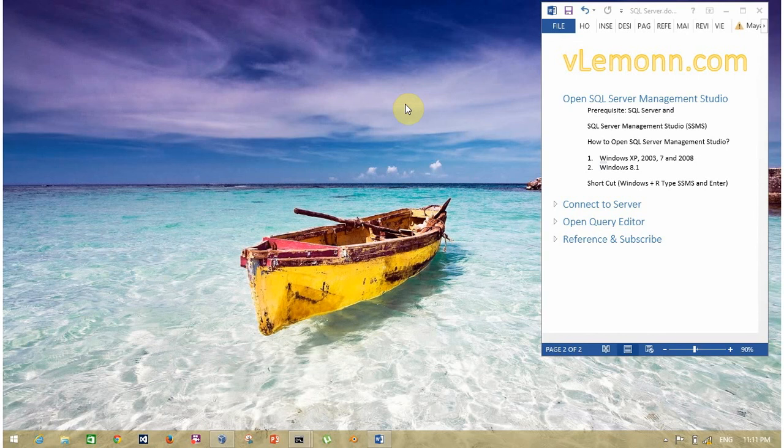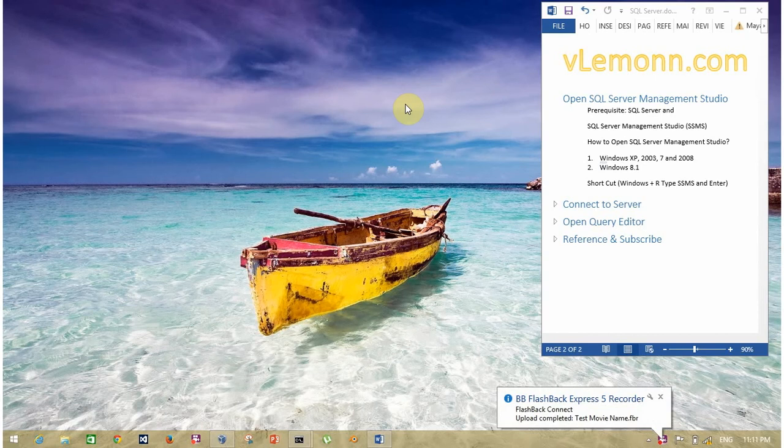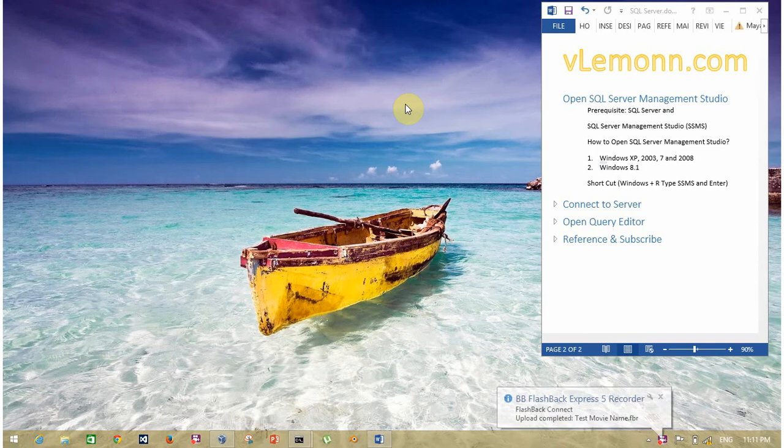Hello friend, this is Mang Sanghvi from VLemon.com. In this video I'm going to show how to open SQL Server Management Studio. The prerequisite of this exercise is you have installed SQL Server with SQL Server Management Studio in your machine.